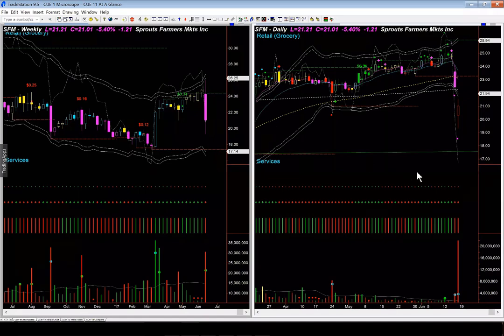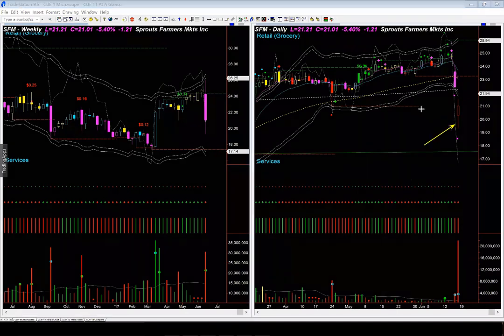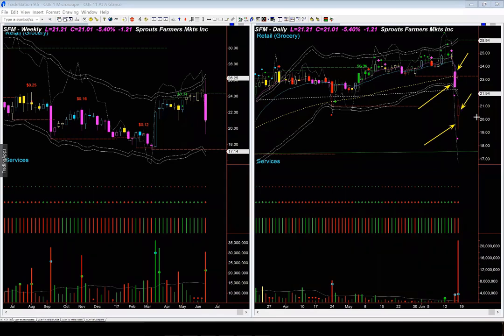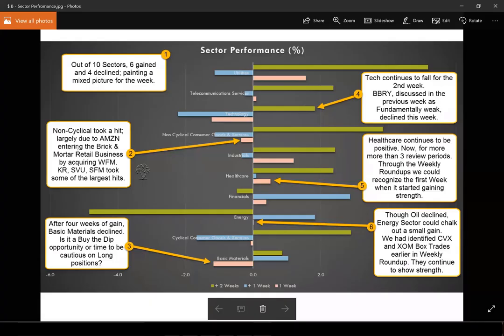Let's look at SFM. We again see very interestingly that though the news was public on Friday, there was a very large move on Thursday itself. Here also, most likely there were possible gap short and gap long opportunities on Thursday and Friday respectively. We looked at several non-cyclical consumer goods — KR, SFM, and SVU all took very large hits, and in all of them the market move started on Thursday though the public announcement was on Friday.